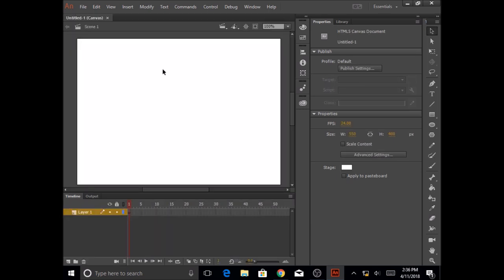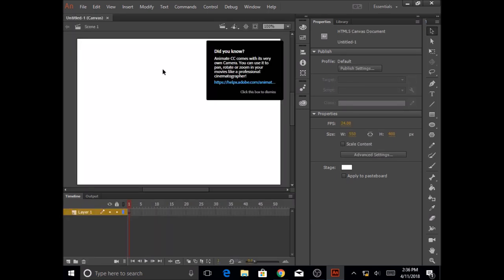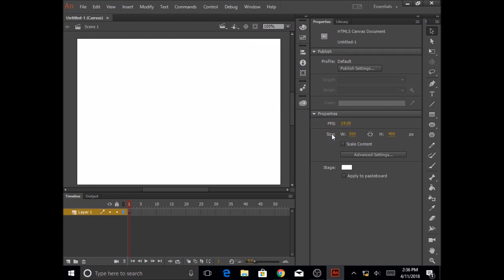Your screen will always be measured in pixels. If you look here, you'll see the properties of the file. It says size. The width is 550 pixels and the height is 400 pixels. The frames per second is 24 frames per second. This is your default or automatic setting.